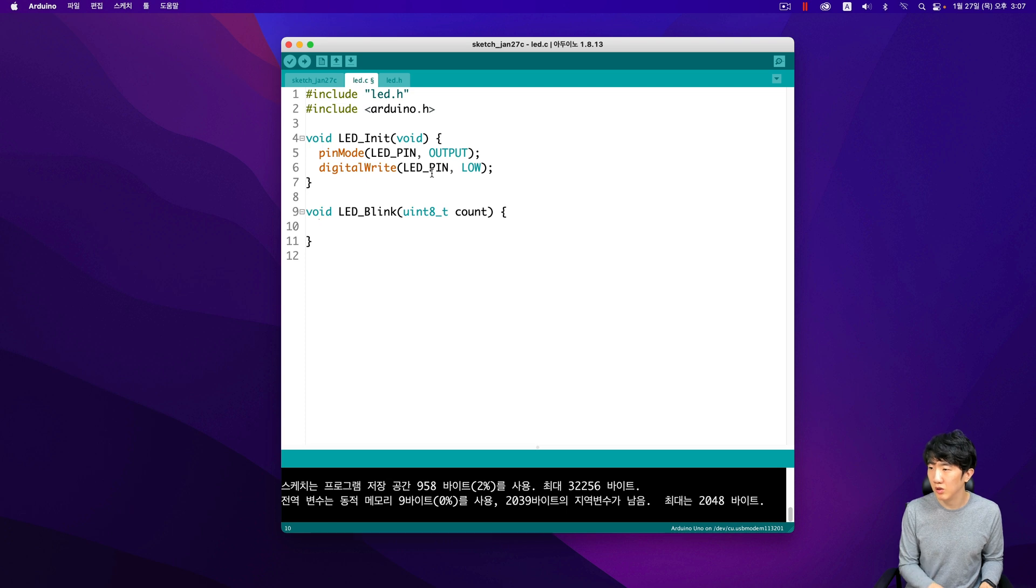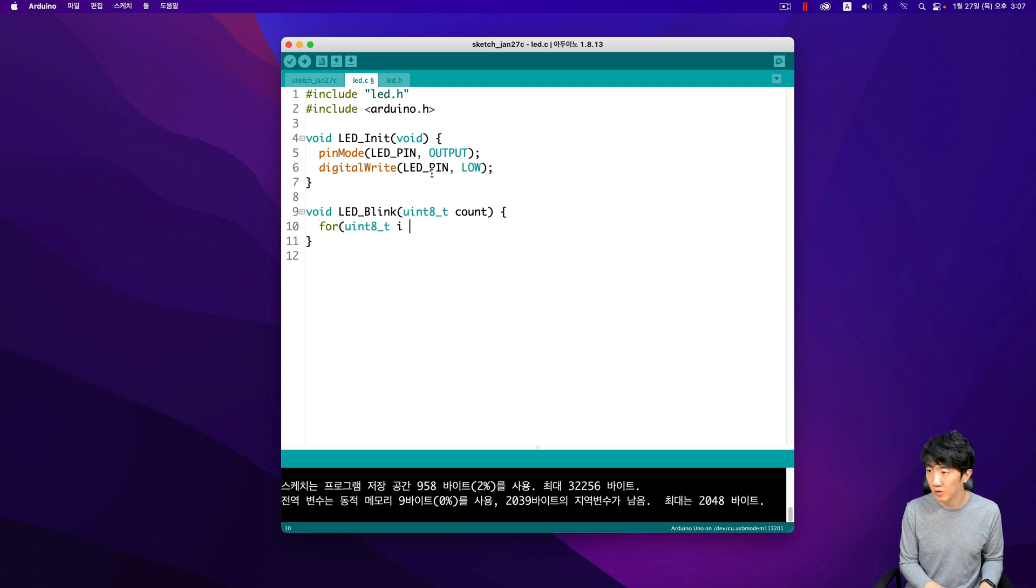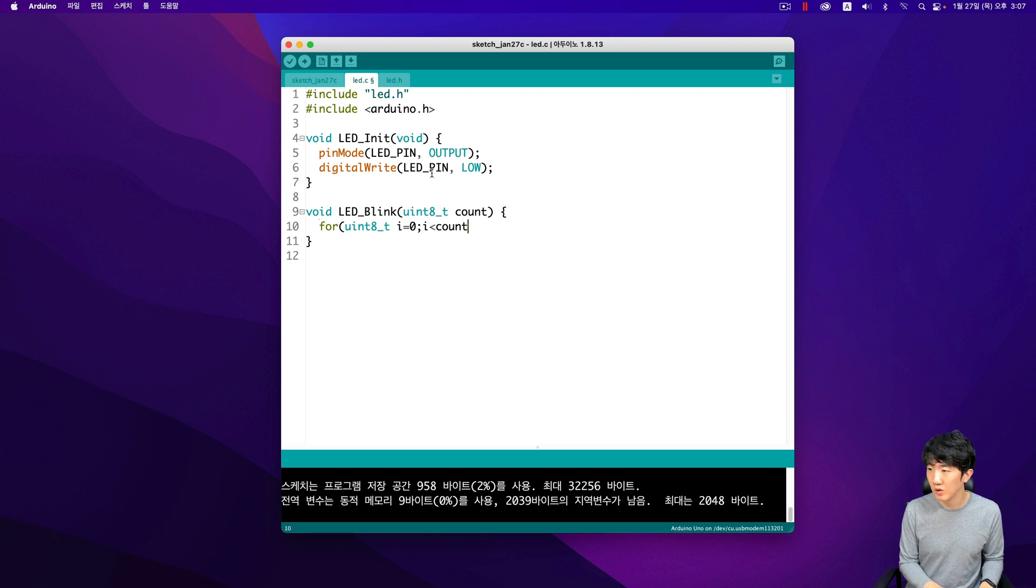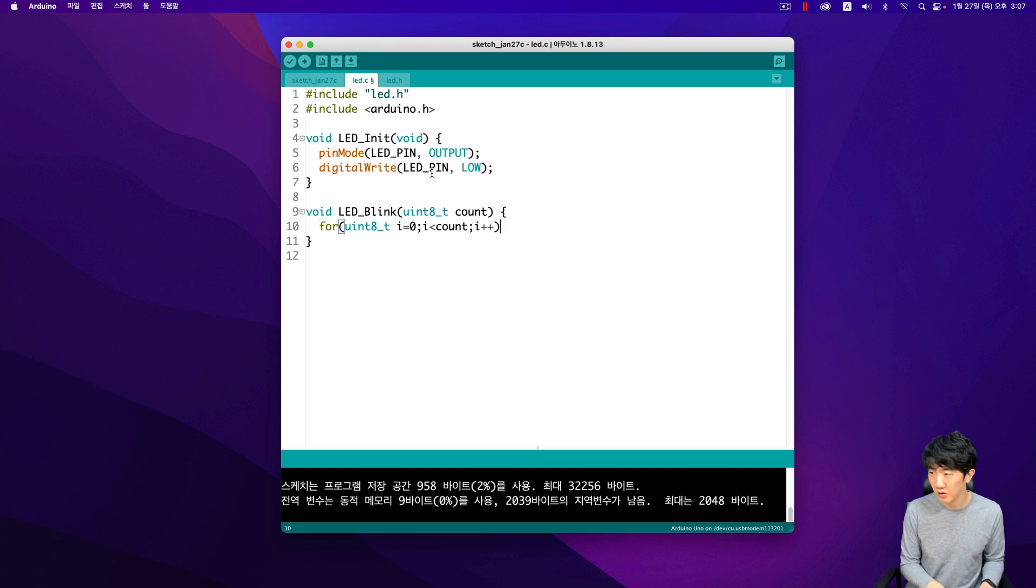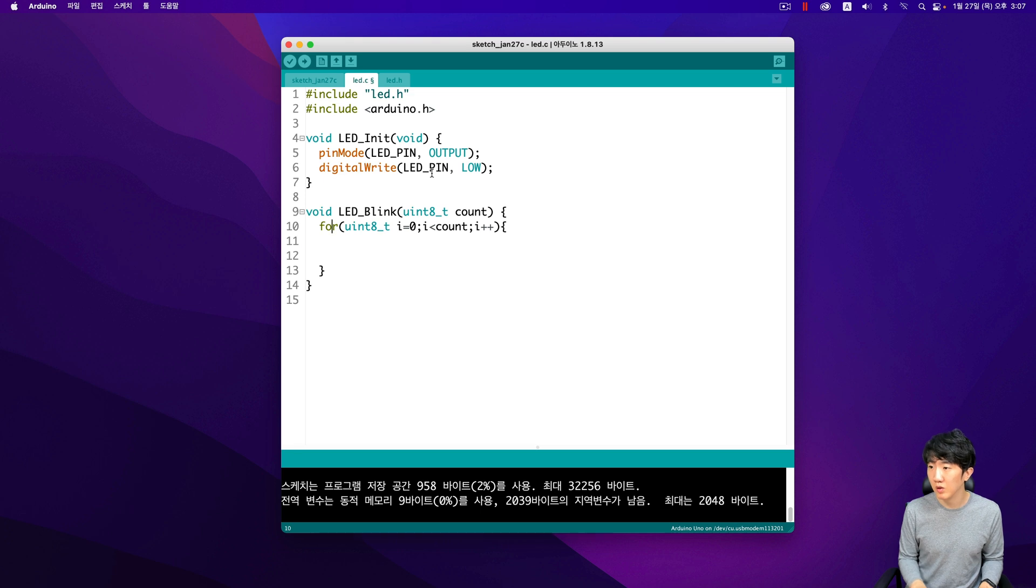The LED should blink exactly five times, no more and no less. However, during my attempt, I encountered a compilation error. The error message stated uint8_t unknown type.